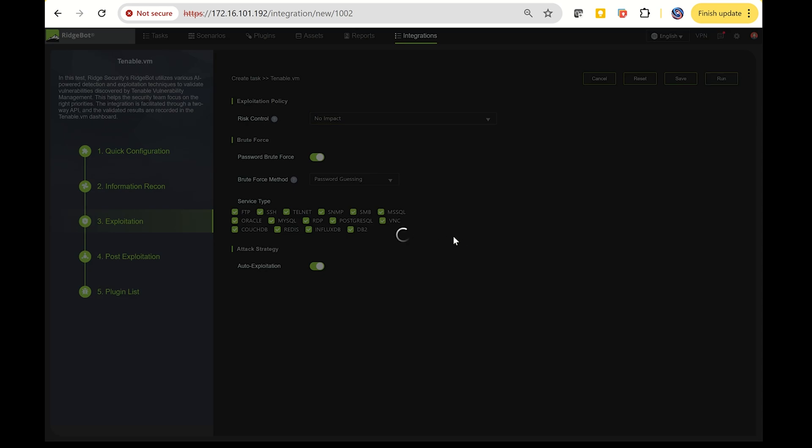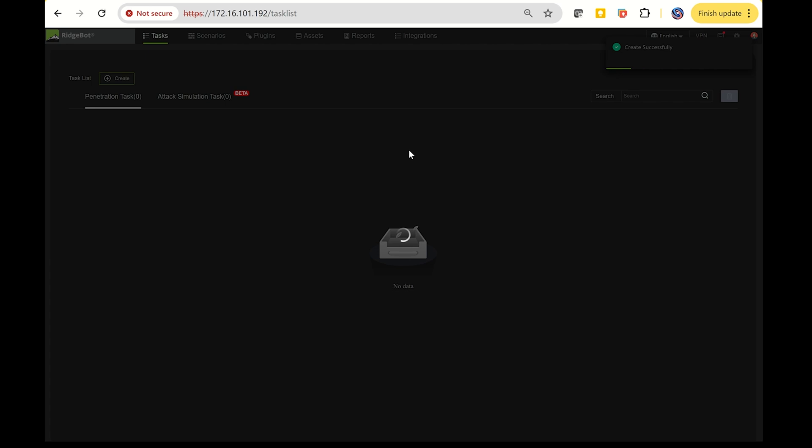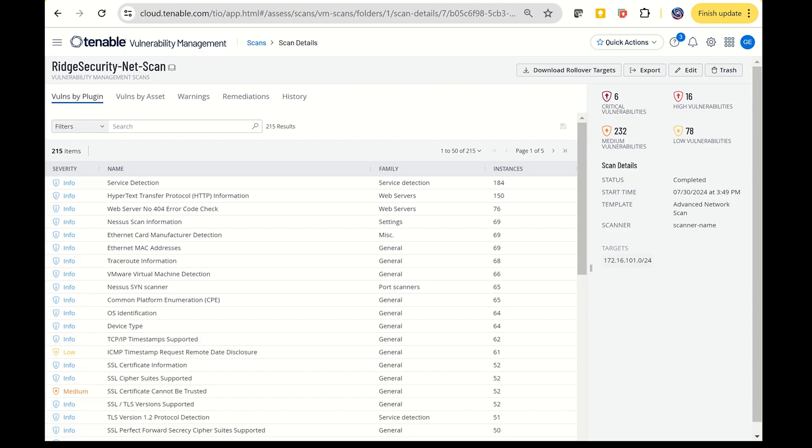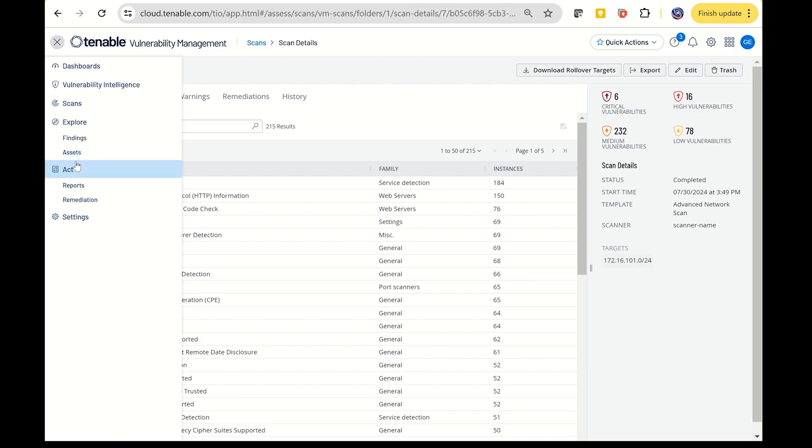You'll see that RidgeBot automatically creates a task named GeorgeDemoTenable as the first entry. This task will handle all the validation work, and once the results are ready, feedback will be sent automatically.